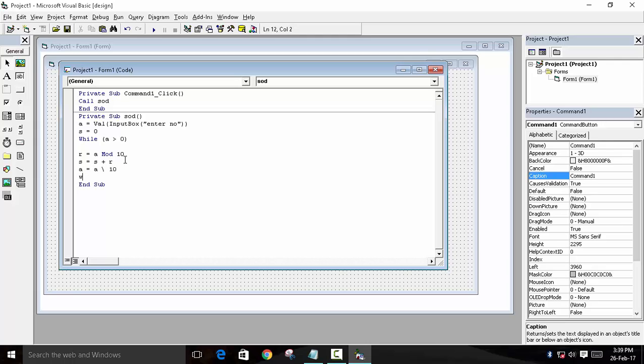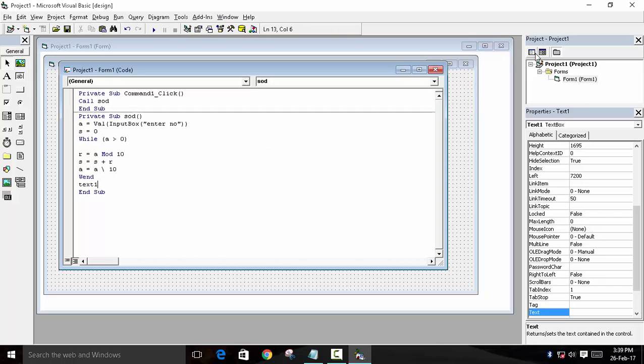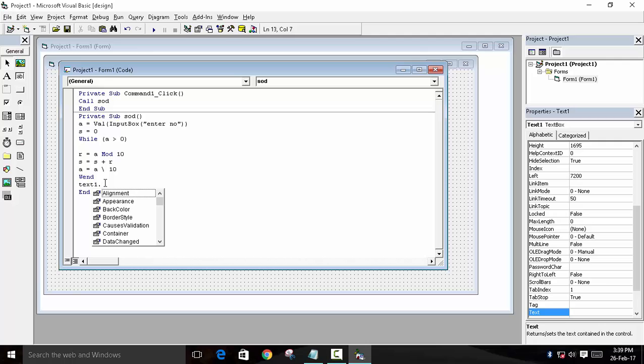Now we will end the while loop. And now to show the result in the text box, we have to use text1 because the name of our text box is text1. So text1.text property because we want to show the text, and what we want to show? We want to show the value saved in S.